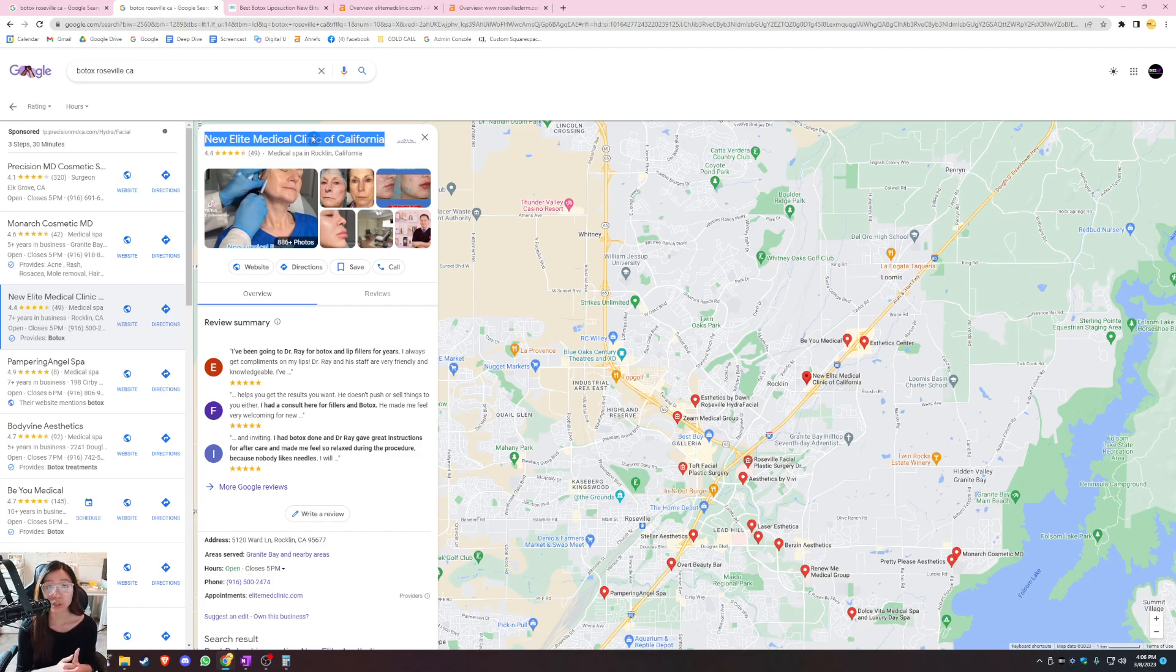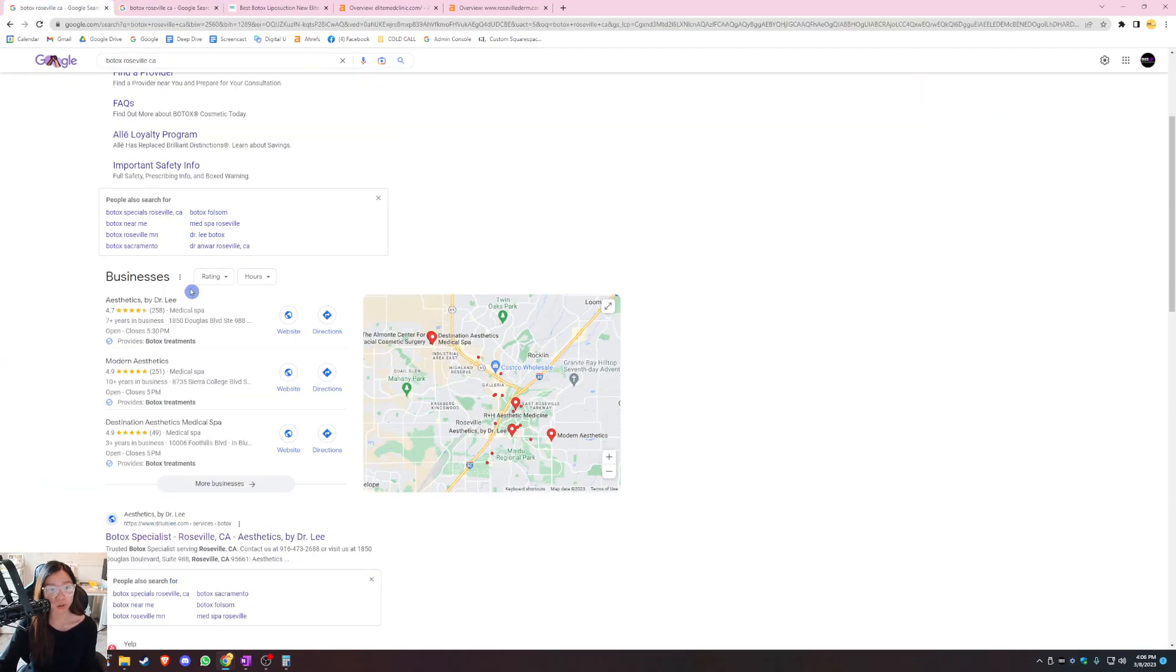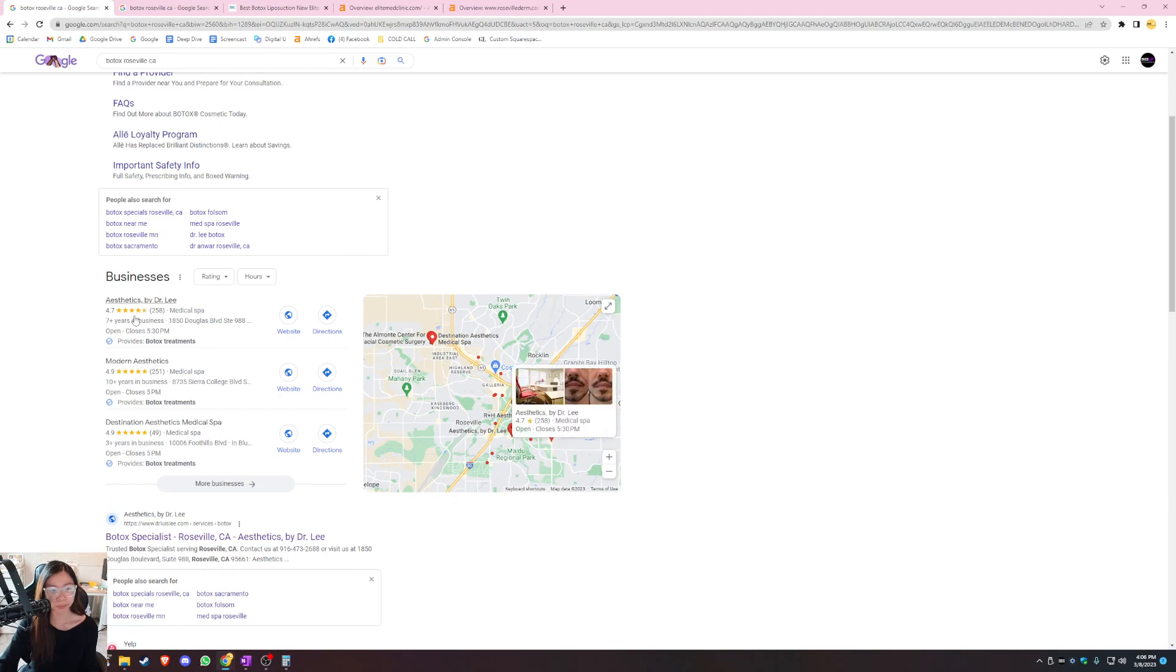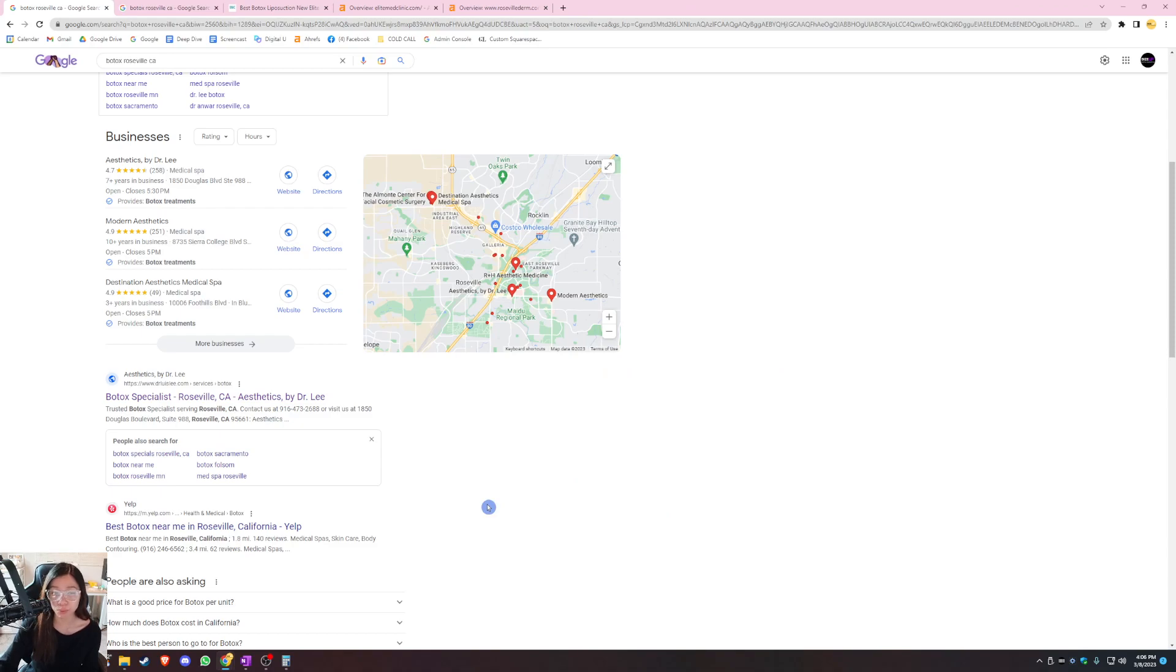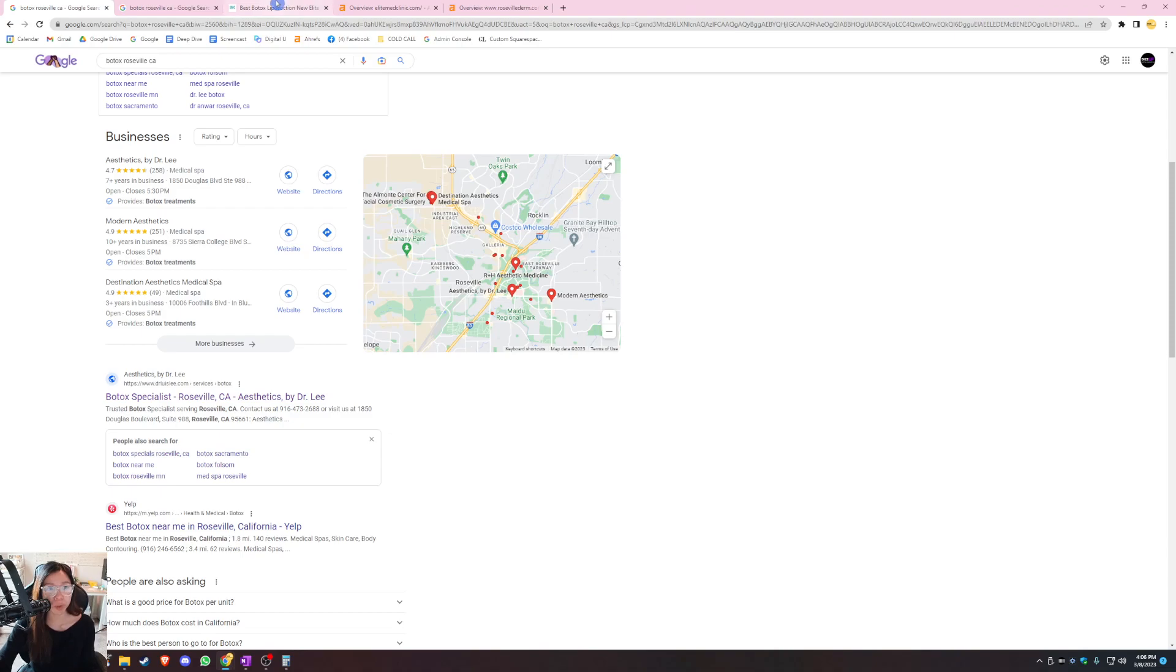You want to make sure that you have more citations than your main competitor because that is a huge credibility factor for Google. The more citations they see from you, the more they're going to recommend your business. So definitely add your citation or register your business in famous citation sites like Yelp or BBB. Now that we know a little bit about this map area, the section below that is what we call organic search. And this is where 70% of your business comes from. That's why it's super important to optimize your website.